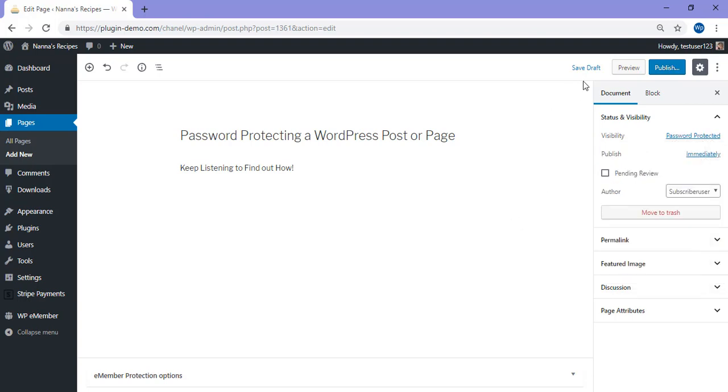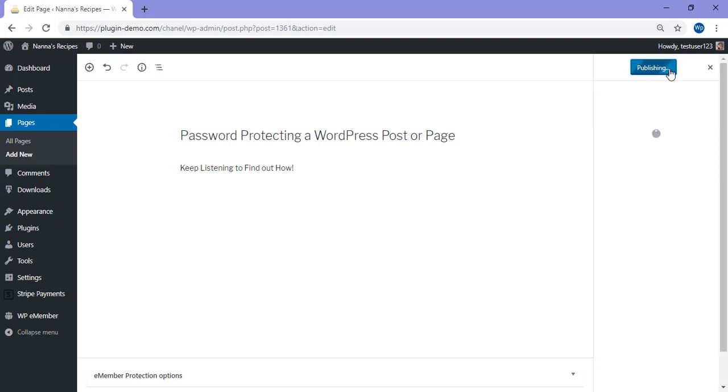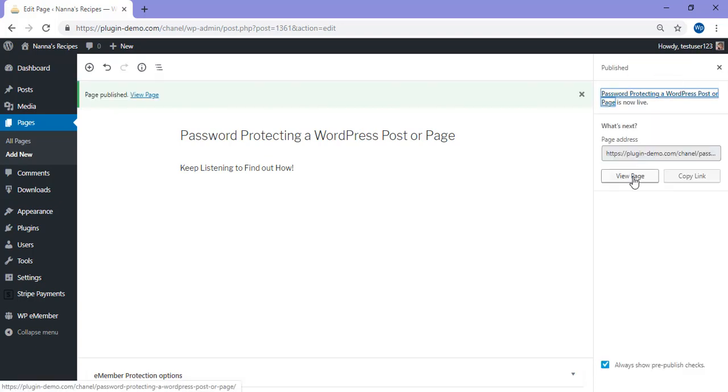I'll click off that and then I'll need to save the draft or publish. I'll publish my page out, double check and click publish. I'll go ahead and I'll view my page.